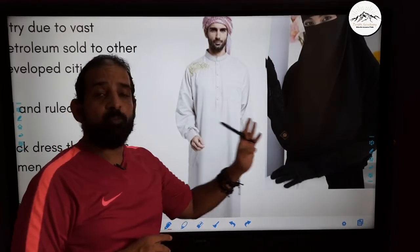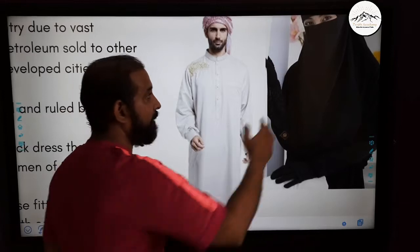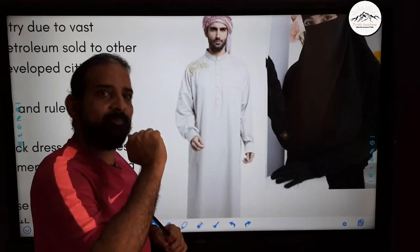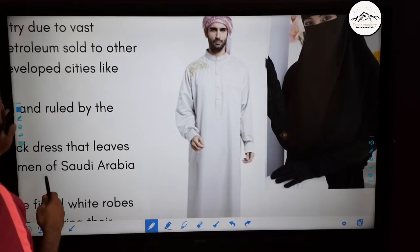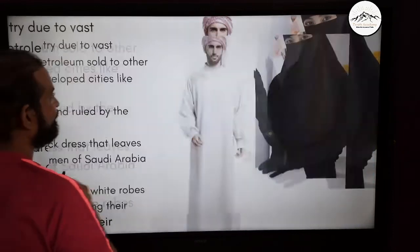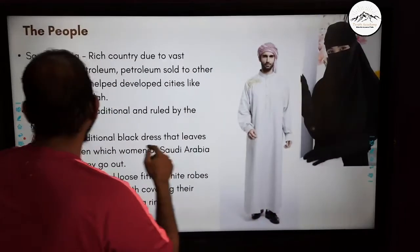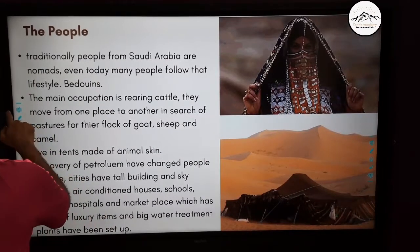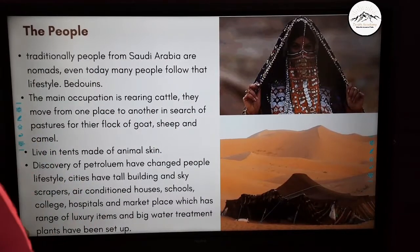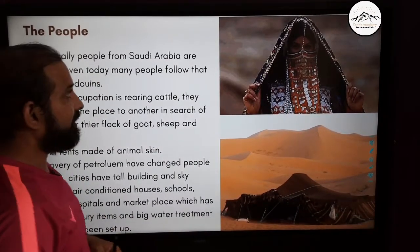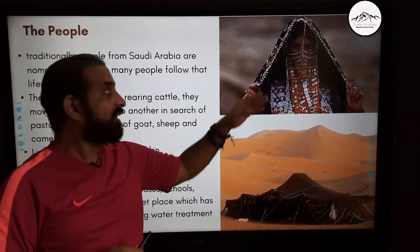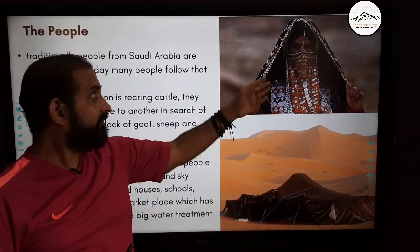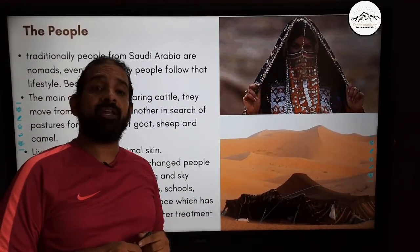The most important things to remember are: Abaya for women and Thob for men. These are the traditional people of Saudi Arabia.